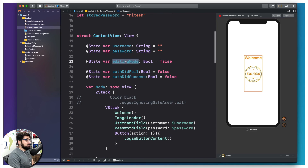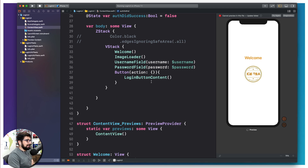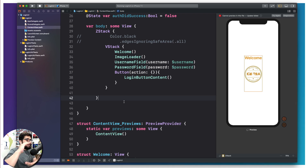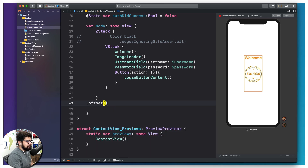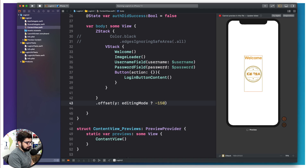We have a couple of variables here: editing mode, auth did fail, and auth did success. We're going to use them now. First, we're going to shift the entire UI based on if the keyboard is coming from the bottom or not. Inside the Z stack, we can shift the entire view on the Y axis offset. You can set a Y value like negative 150 to move it up, but I want to do it based on a Boolean value — editing mode. If it is true, move it 150 up; otherwise, keep it exactly where it is.